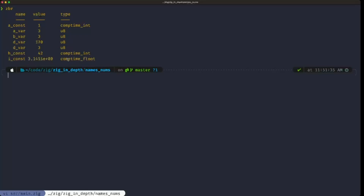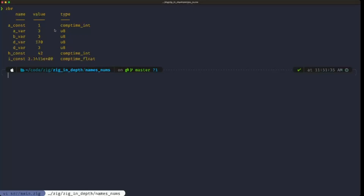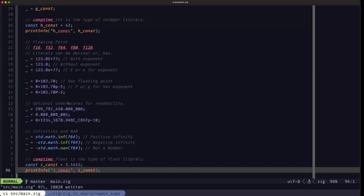comp_time_int and comp_time_float will come in handy later in the course when we talk about type coercion, making the language much more flexible. That's pretty much it for names and numbers in Zig. We'll see the operations we can apply to these numeric types later on, but for now this is what I wanted to cover. Dude the Builder — see you in the next one.